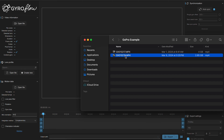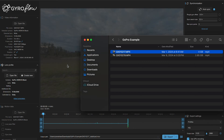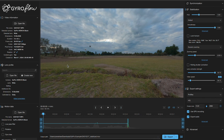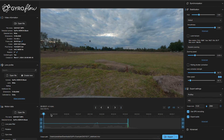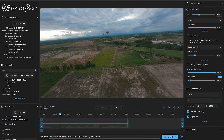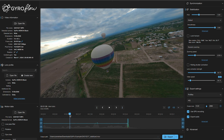Gyroflow looks a bit more complex and it kind of is, but it's not that hard to learn. Gyroflow is similar to what we just did with RealSteady. You'll take your clip, drop it in, and as you can see it automatically finds what your clip is and what to do with it.